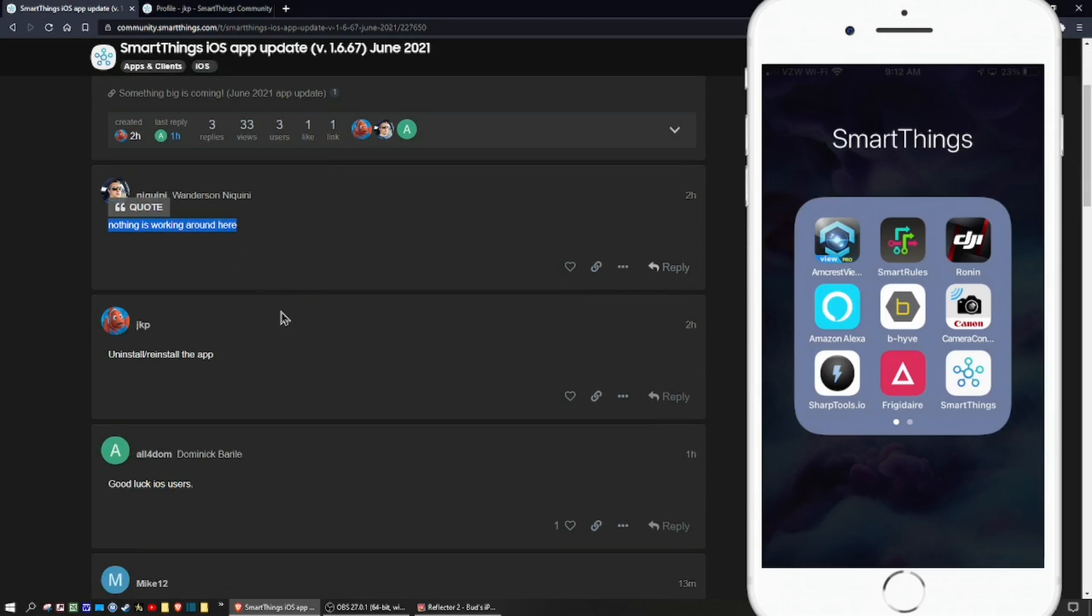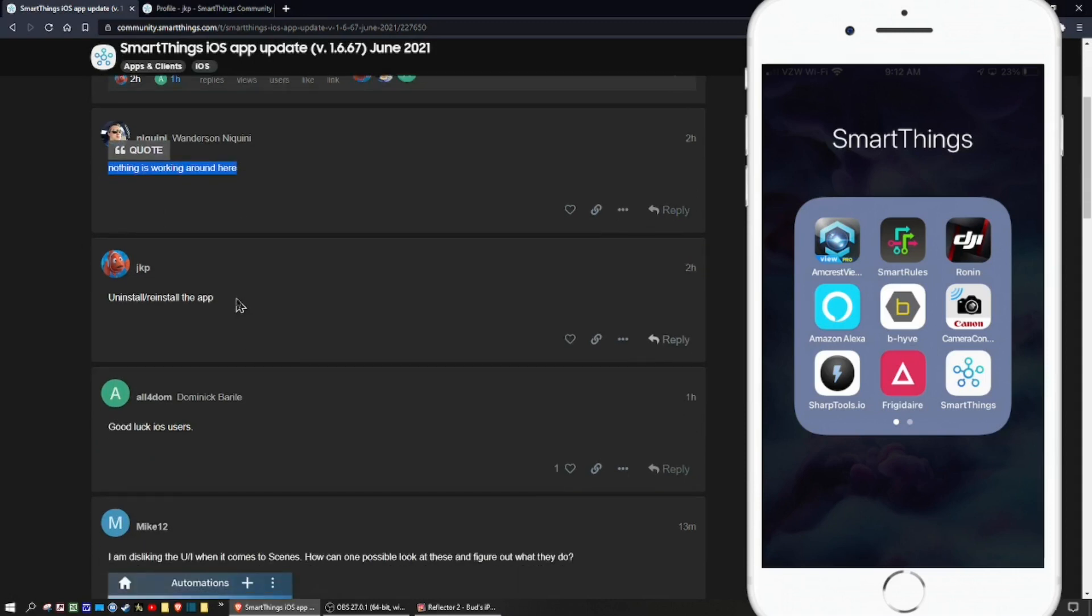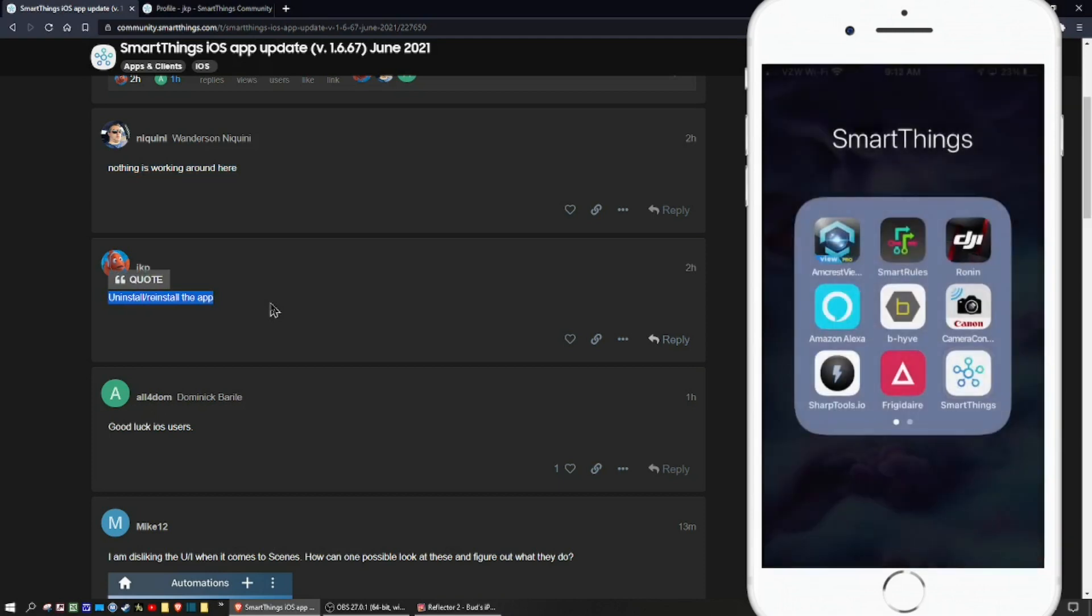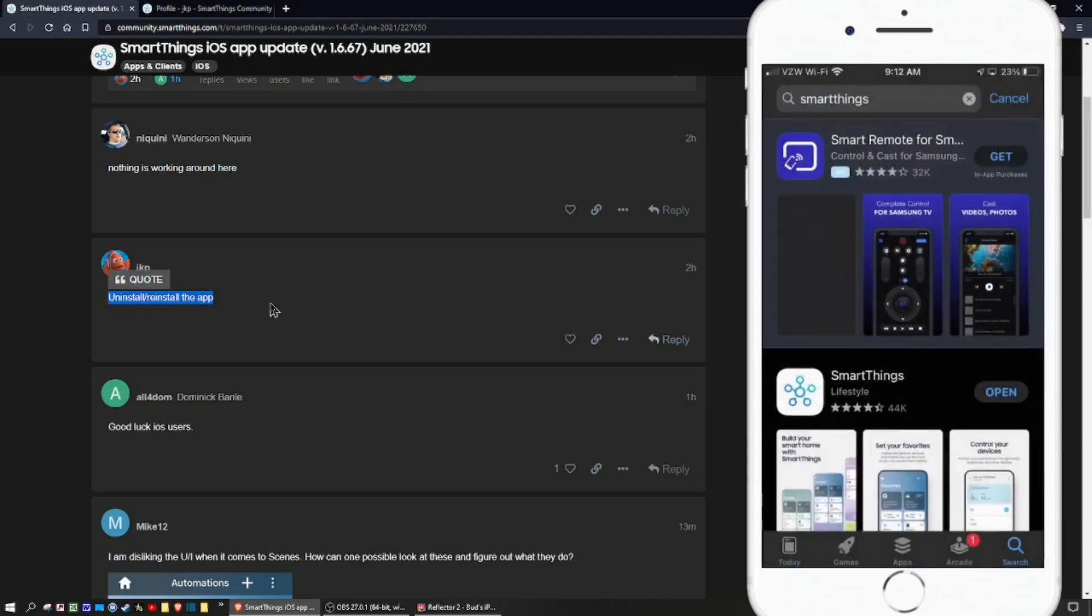Like this gentleman says, nothing's working around here. According to jkp, you need to uninstall and reinstall the app. I did that. So you simply long press the icon, hit remove app, then you'll go into the App Store.